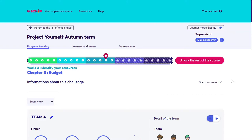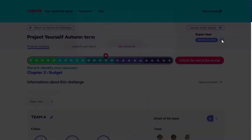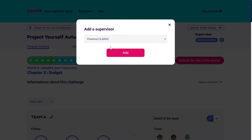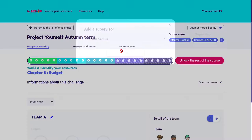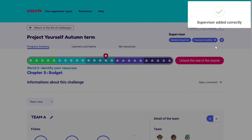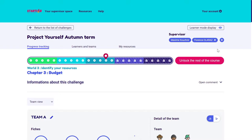If I'm not working on this challenge alone, I can always collaborate with other supervisors. I can add them by clicking on the list and then Add. If I can't find them on the list, I can ask the Startlab administrator in the establishment to create an account for my collaborator. The collaborator will then have access to this challenge in their own supervisor area.